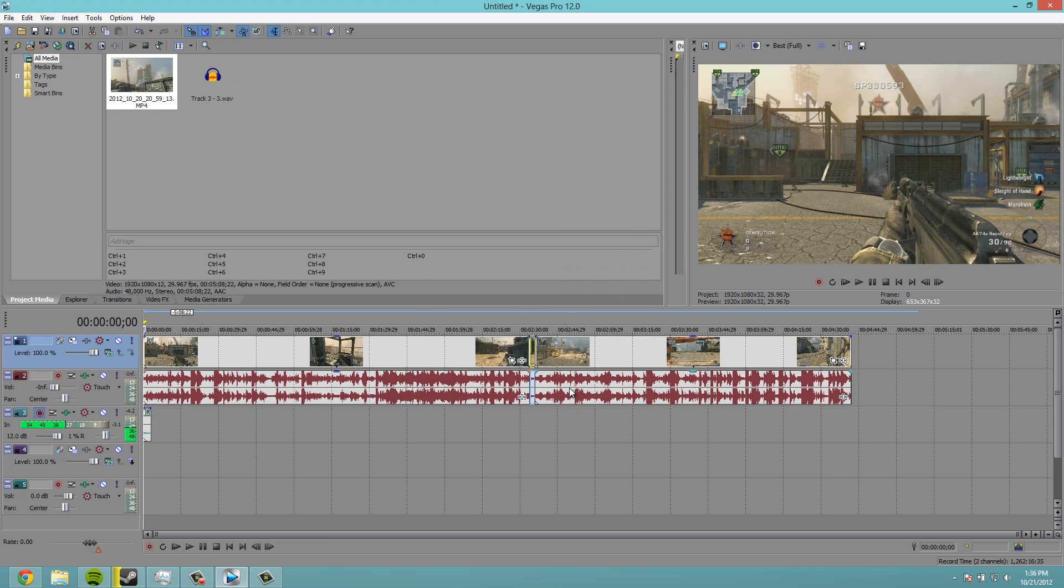So, once you get all that set up, you have everything ready. Render it out, upload it, and you're all good to go.